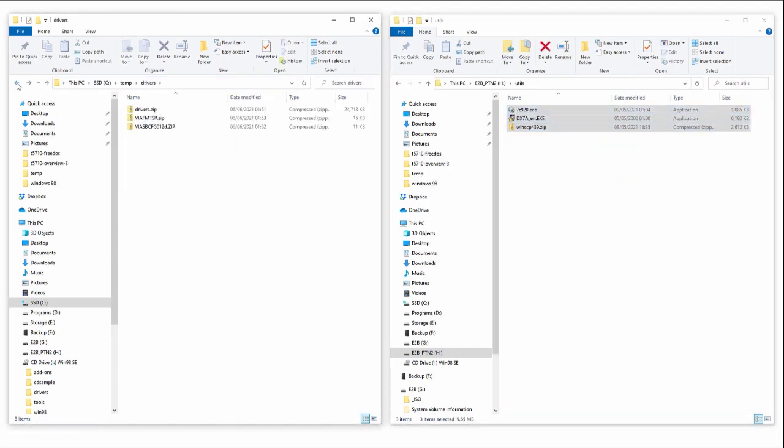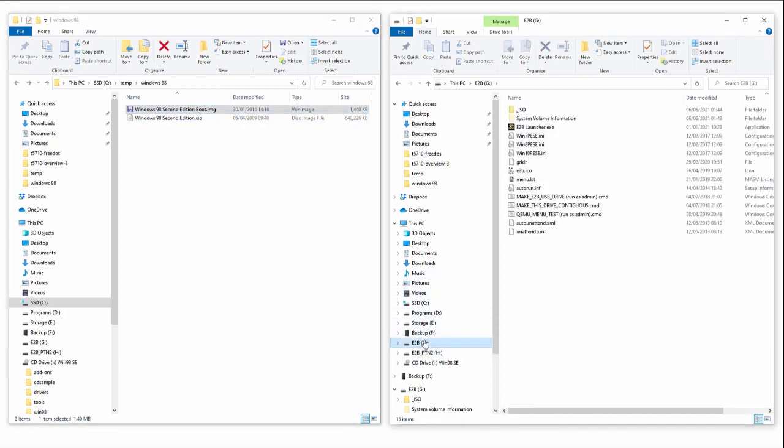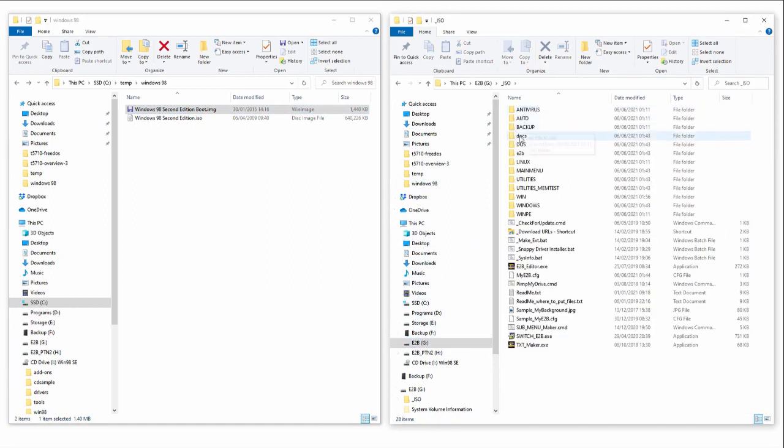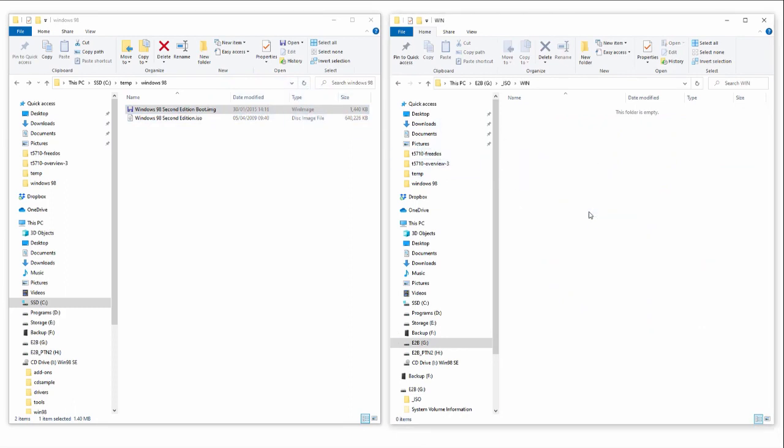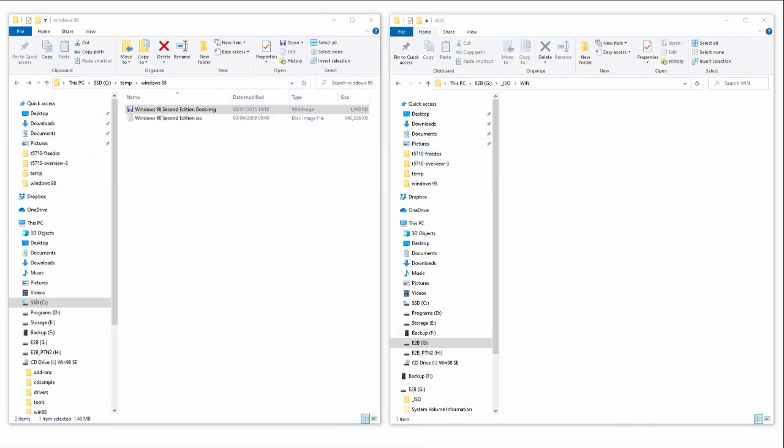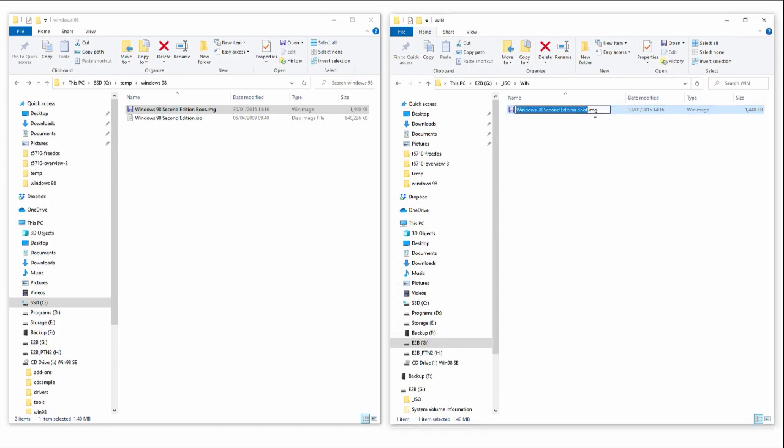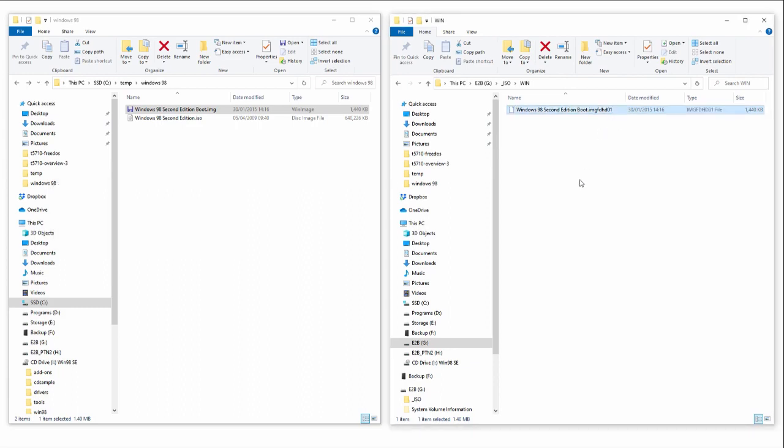Now we're done with the E2B partition 2, but we still need to sort our boot media. Switch to the Easy2Boot partition, navigate to the ISO folder and then the Win folder. Take the Windows 98 floppy image and copy it across. Once the copy is done, we need to change the file extension. Rename the file and change the extension to image FD HD 01. This tells Easy2Boot that this is a floppy image and to mount the ThinClient internal drive as drive C, which is what we need for the Windows 98 install.